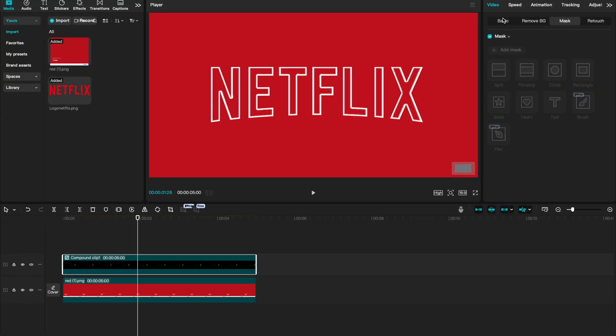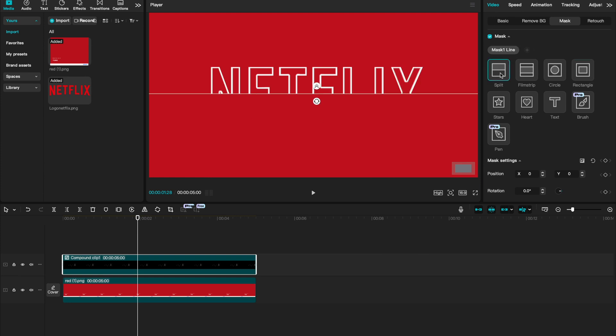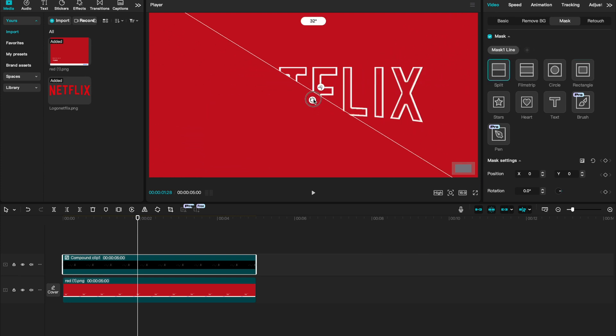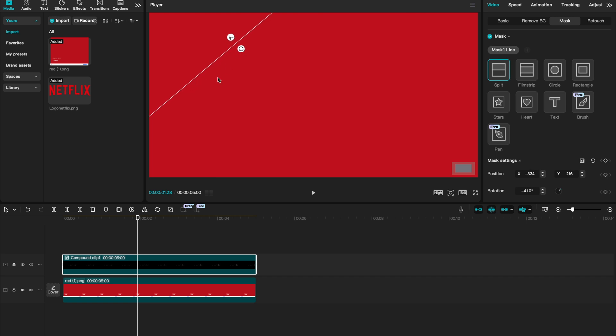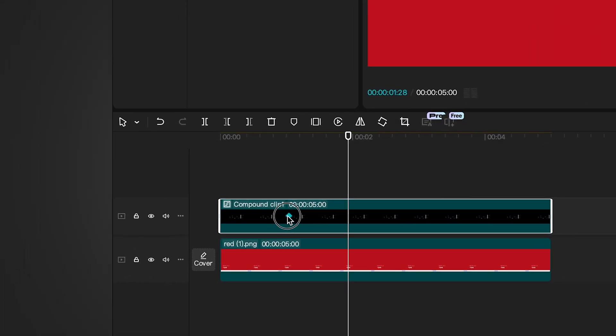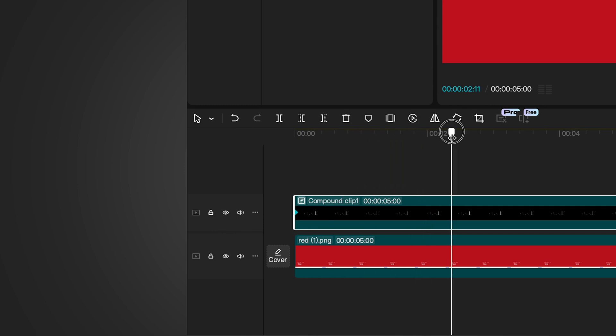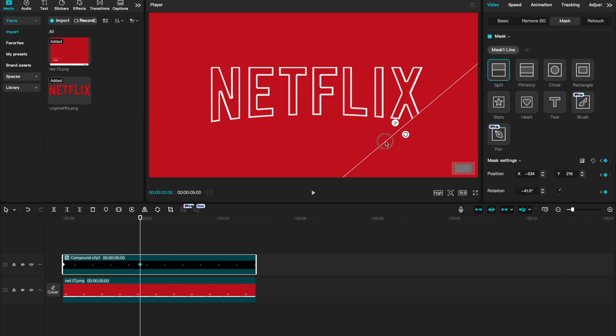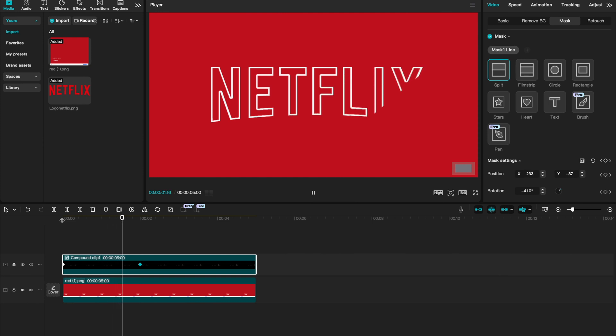I'm going to go to video, mask and say add mask and add a split mask. You can then angle your mask whichever way you want that to animate. I think a kind of diagonal 45 degree is going to look great. Drag your mask so that you can no longer see your logo. And let's go down to mask settings and say add keyframe. I'm then going to drag that keyframe to the beginning of my timeline, just like that. And at about the two second mark, I'm going to add another keyframe. We can then drag our line to reveal our entire logo. Now when I play between those keyframes, you'll see that our logo is revealed diagonally.